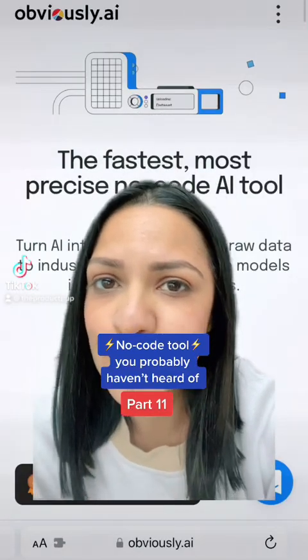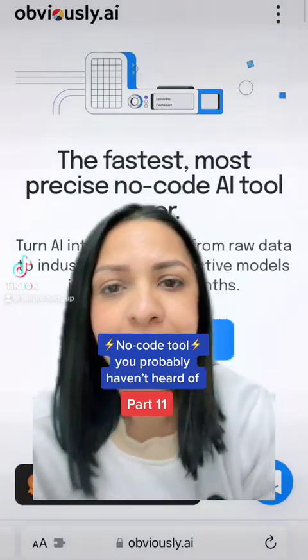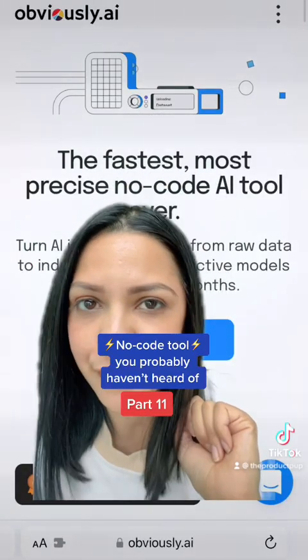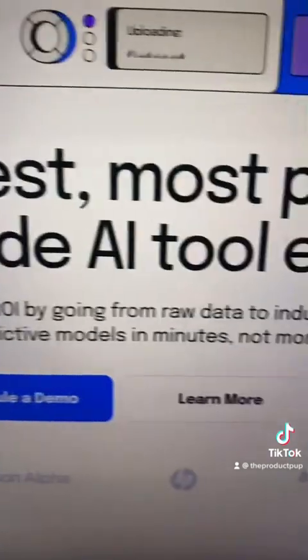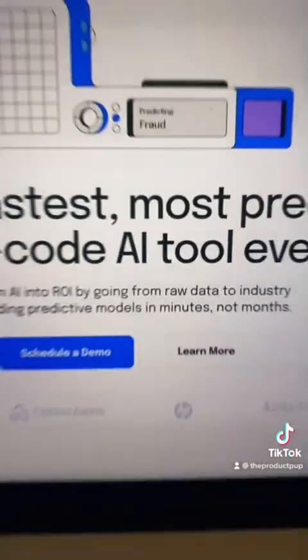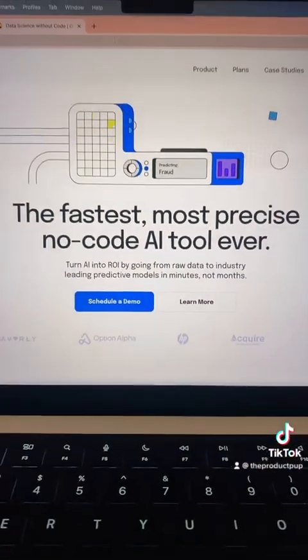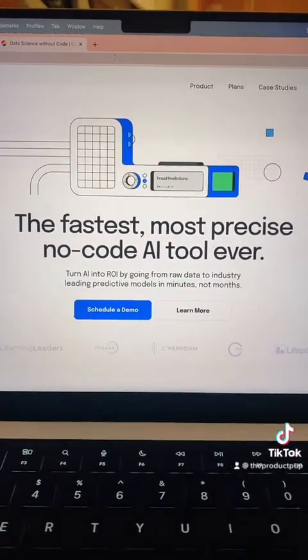Here is a no-code AI tool that you probably haven't heard of. No-code and AI in the same sentence is a new one for me, and here is how it works.